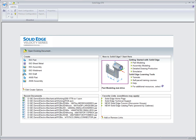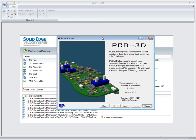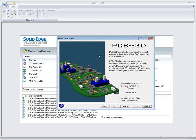Solid Edge has the capability of working with a product called PCB to 3D. PCB to 3D will allow the user to create any kind of circuit board design so that those circuit boards can be placed within the context of an assembly inside of Solid Edge.